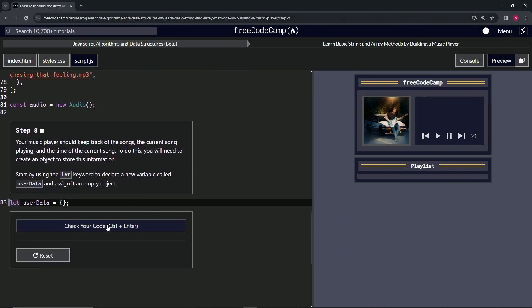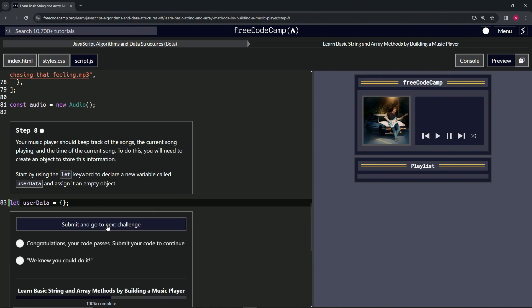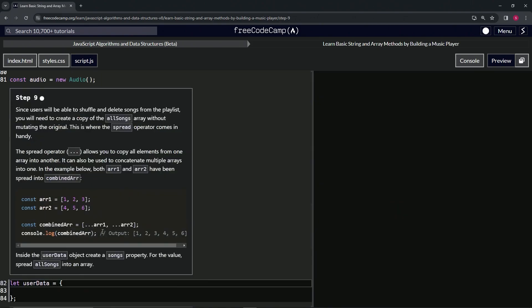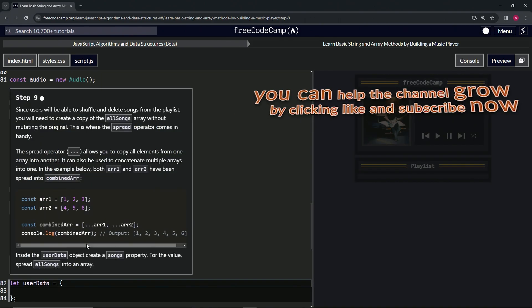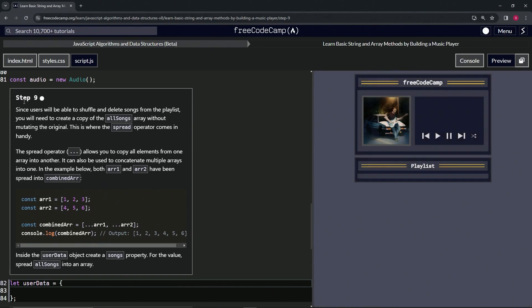So let's check the code. Looks good and submit it. Now we're on to step nine and we'll see you next time.